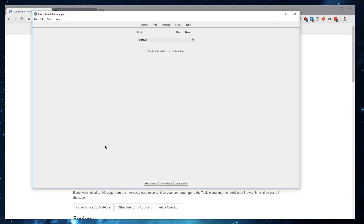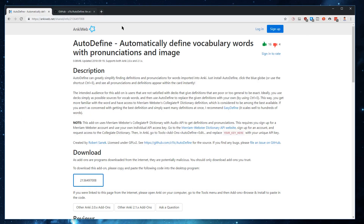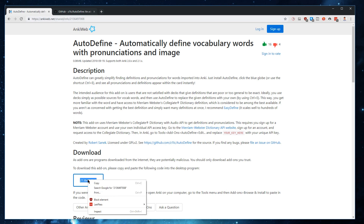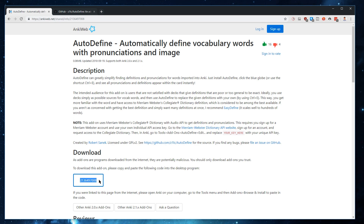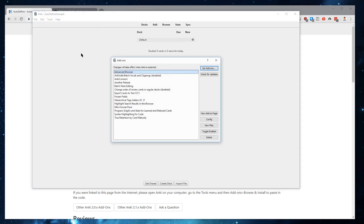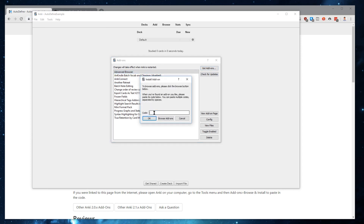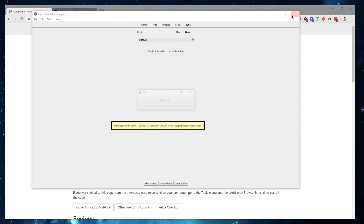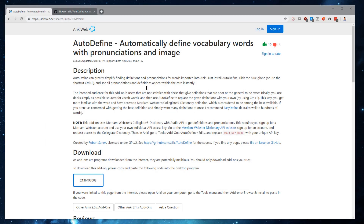Let's say that you have an existing Anki installation and wish to add Autodefine to it. You will go to the Anki web page for Autodefine, which I will post a link to in the description of this video, and go ahead and copy the code for Autodefine. Then you'll go back into Anki, go to Tools, Add-ons, Get Add-ons, and then within the Code field, you'll just paste that code. After it downloads Autodefine, you'll need to restart Anki for that change to be applied.